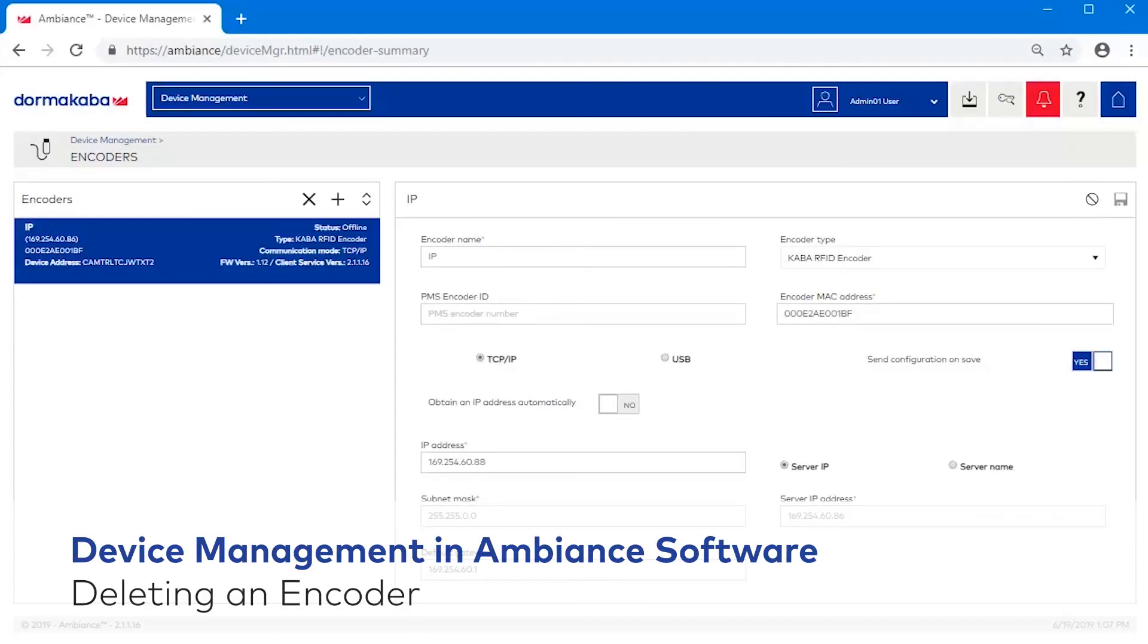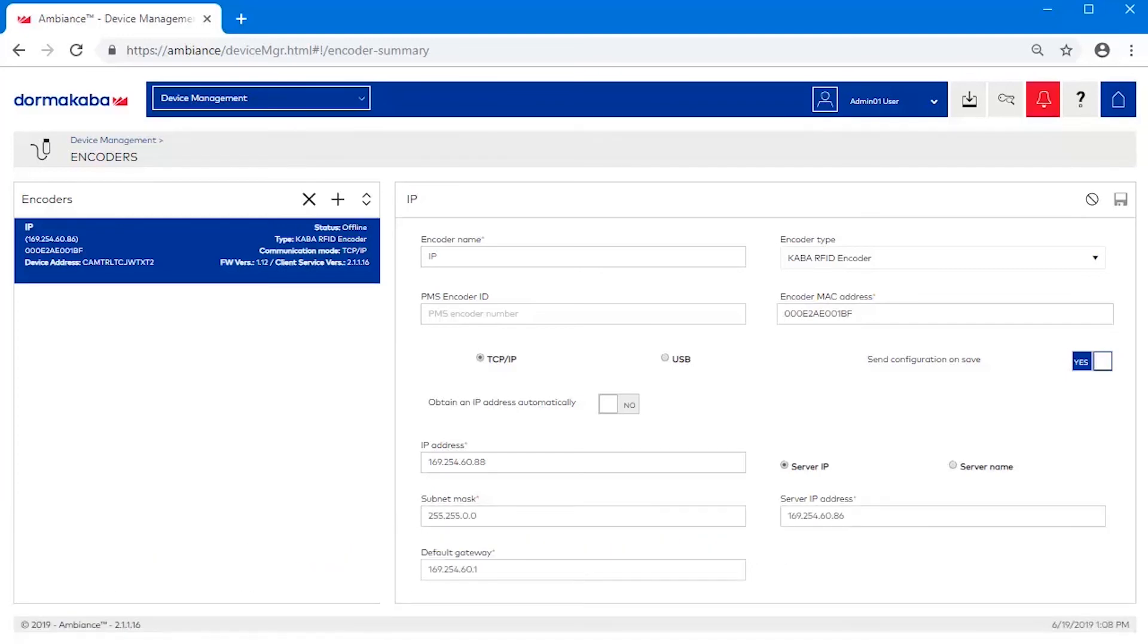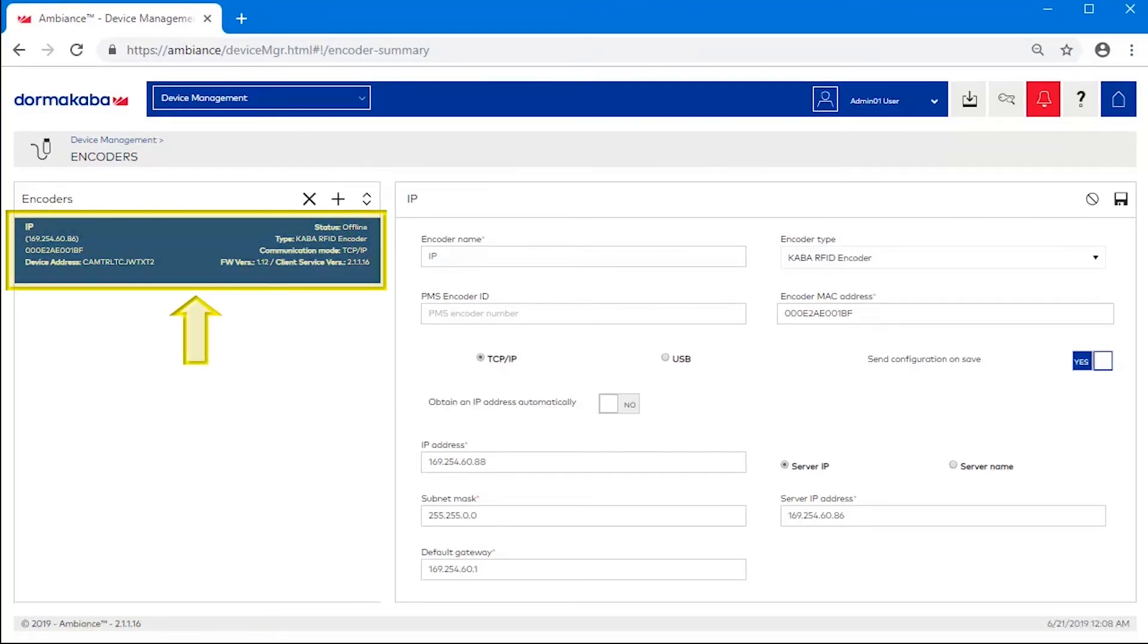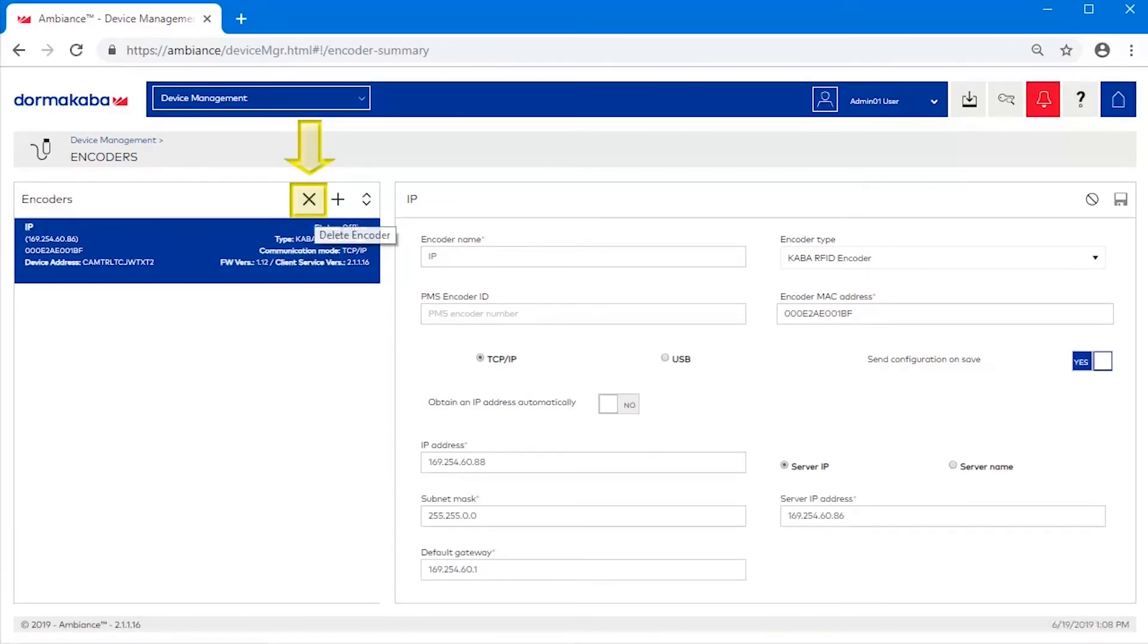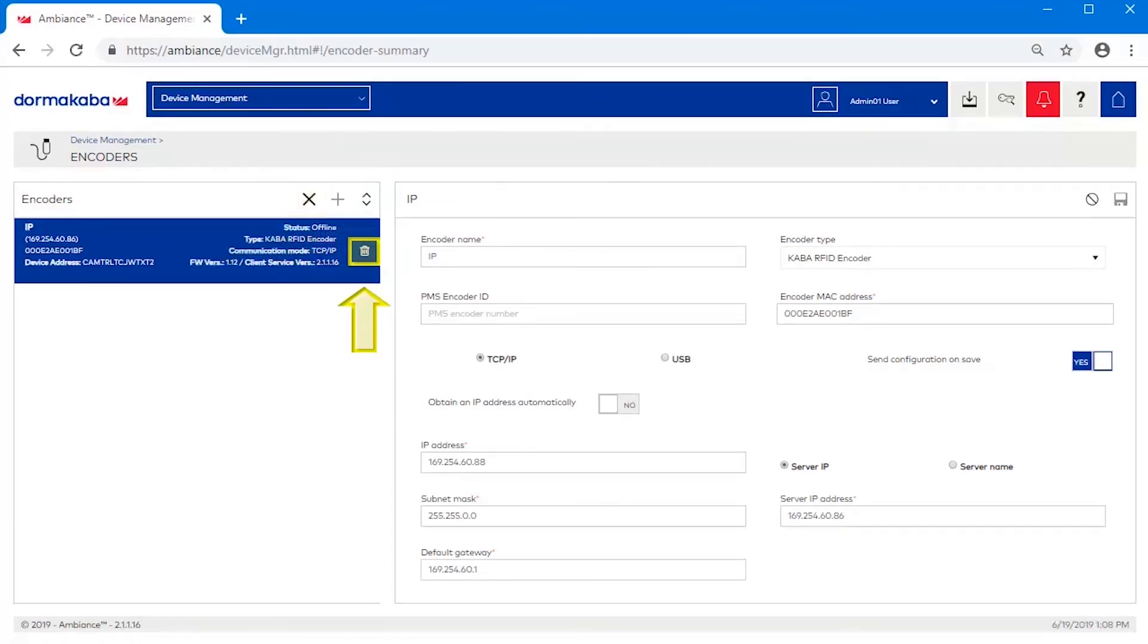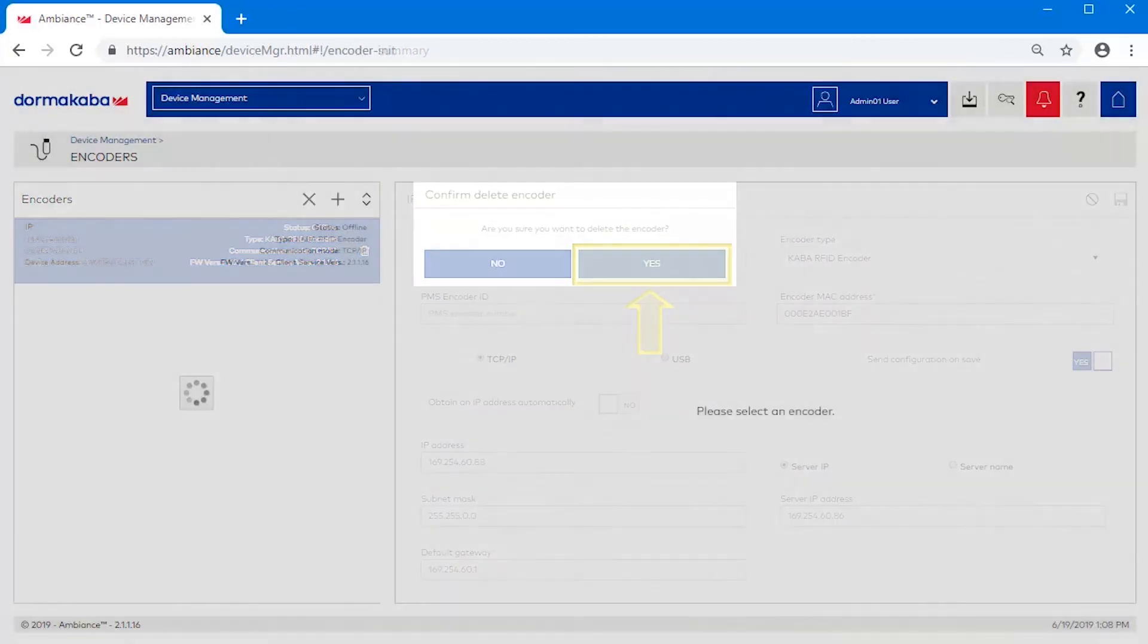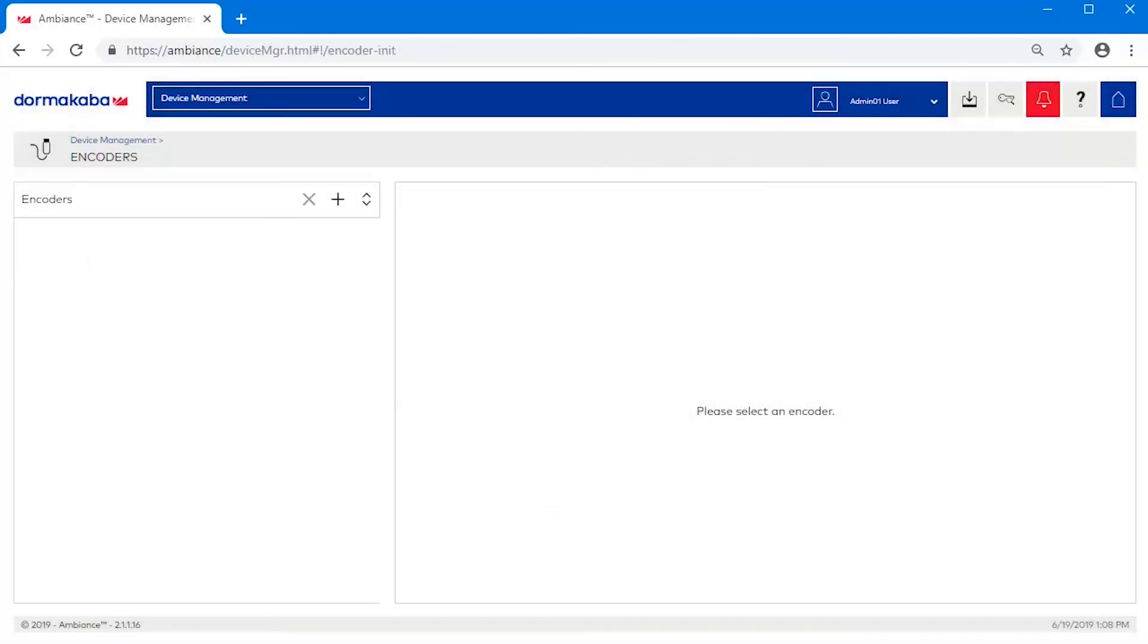Deleting an encoder. When you delete an encoder, all configuration information associated with the encoder is deleted. Select the encoder that you want to delete. On the encoder's toolbar, click the X button. Click the Trash Bin icon and click Yes to confirm. The encoder is deleted.